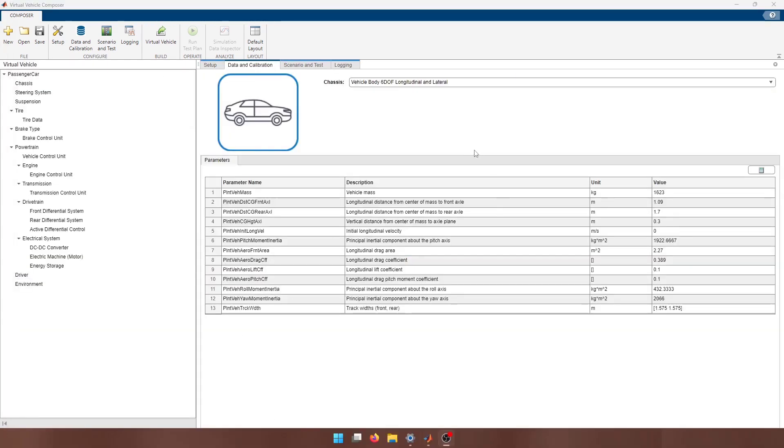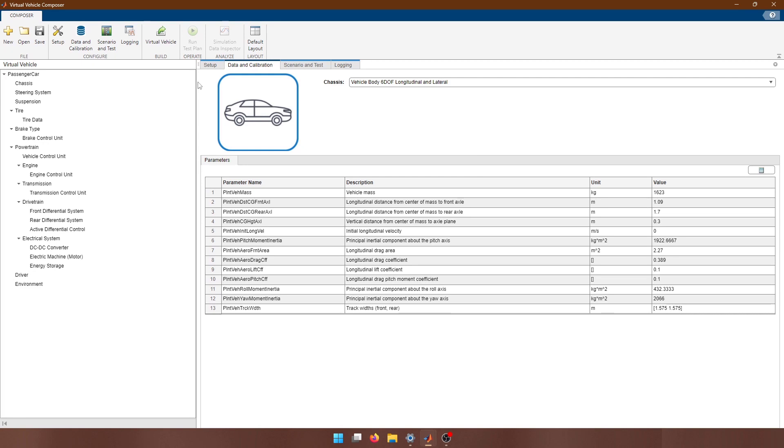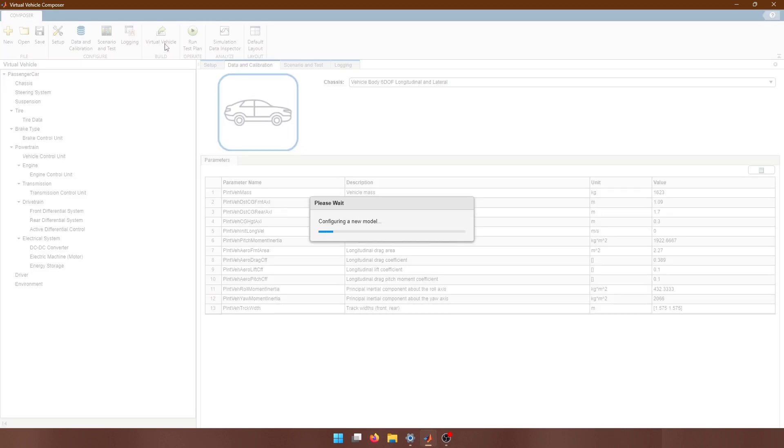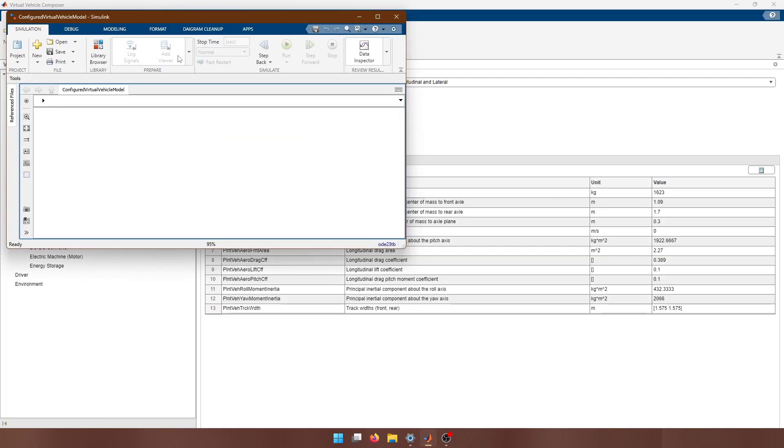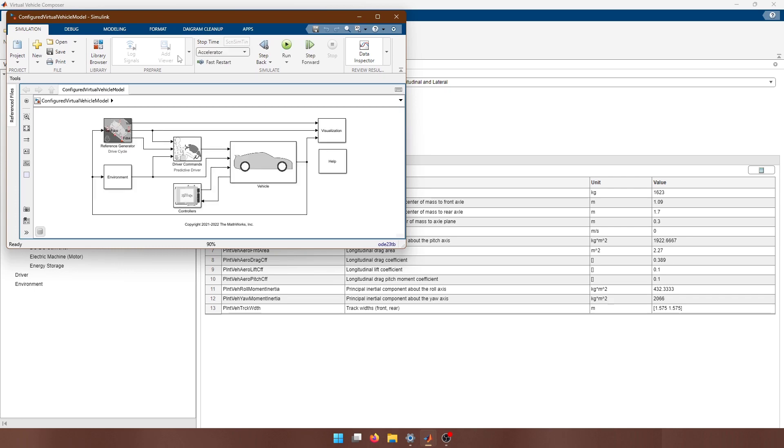After configuring our logging and our test plan, we can build the model using the button at the top of the tool strip. This will configure our final model for us and export it to a new Simulink file that we can build off of and customize.